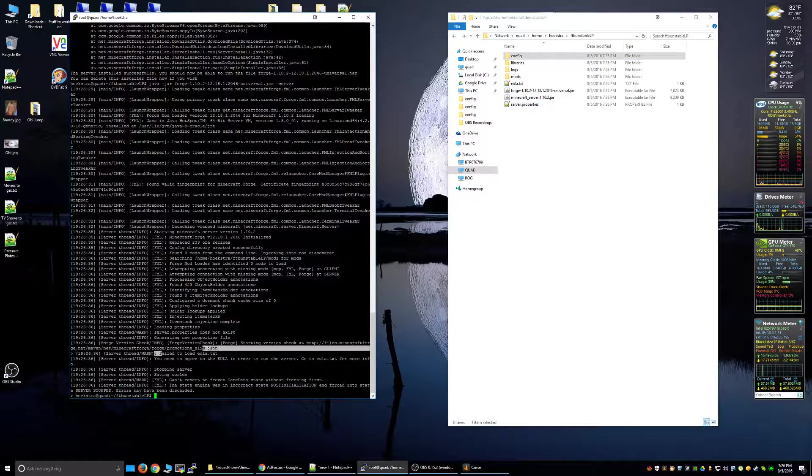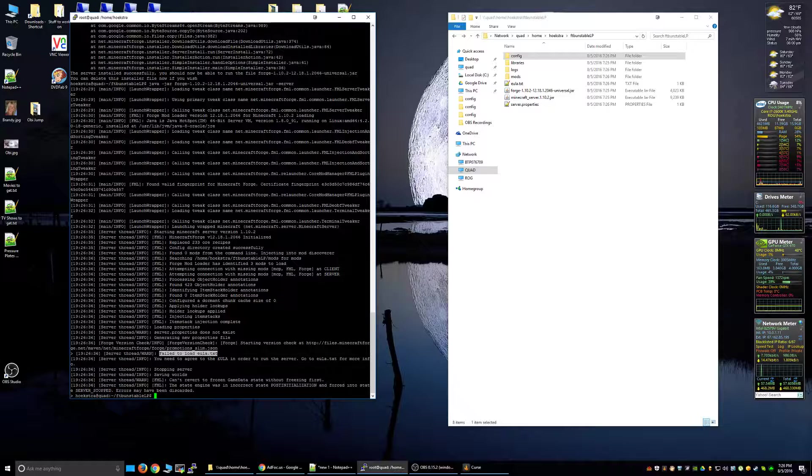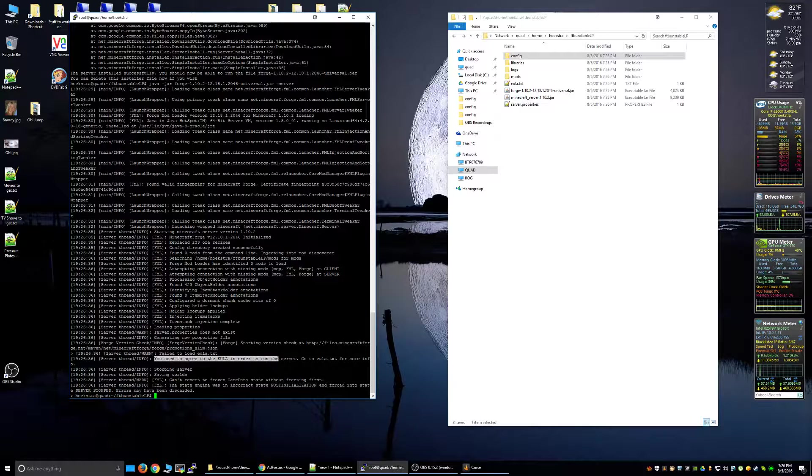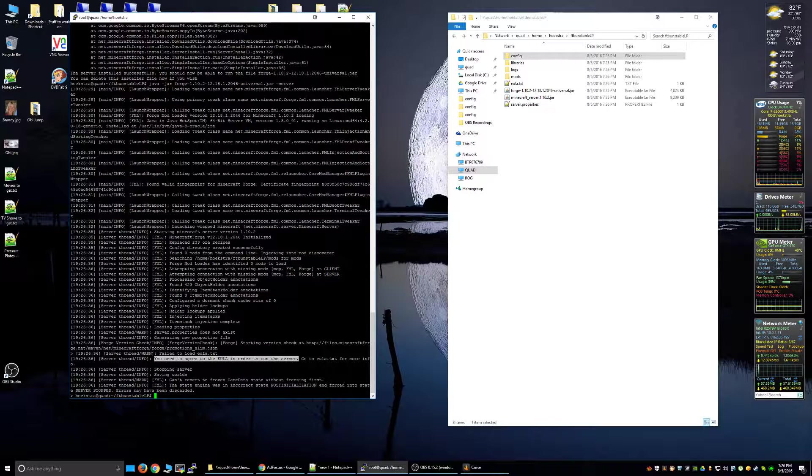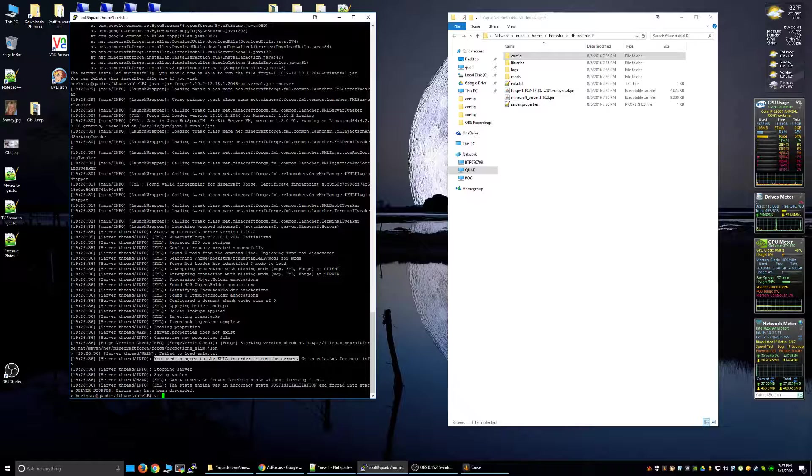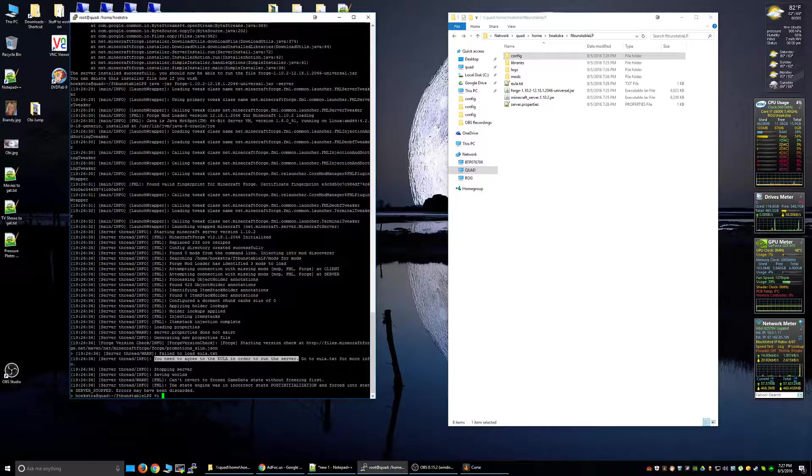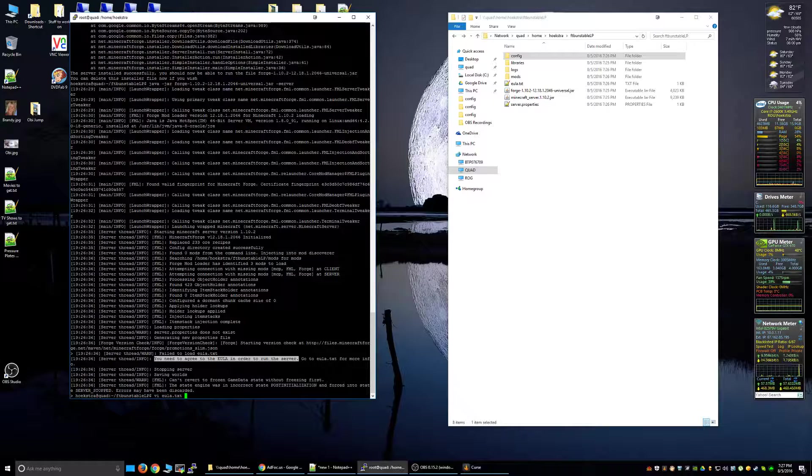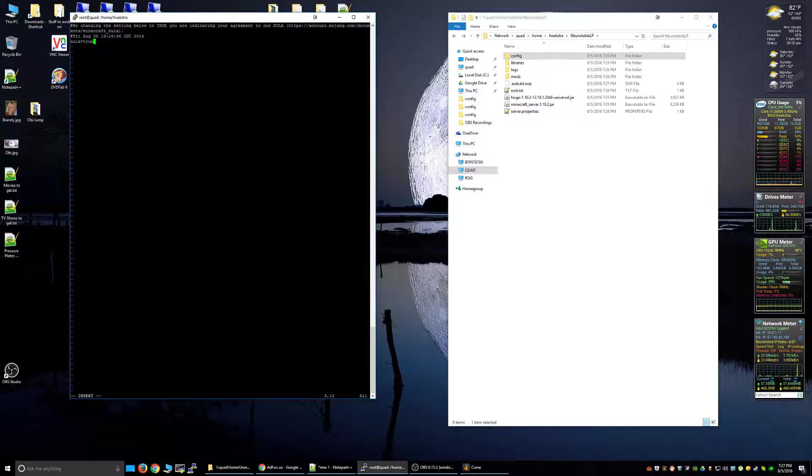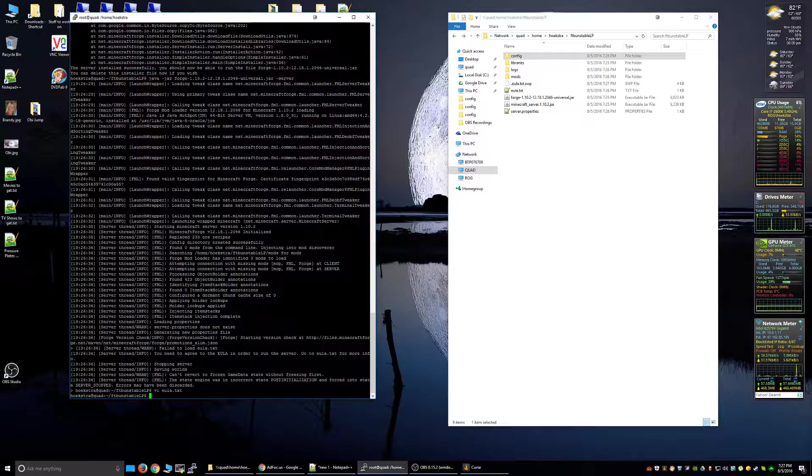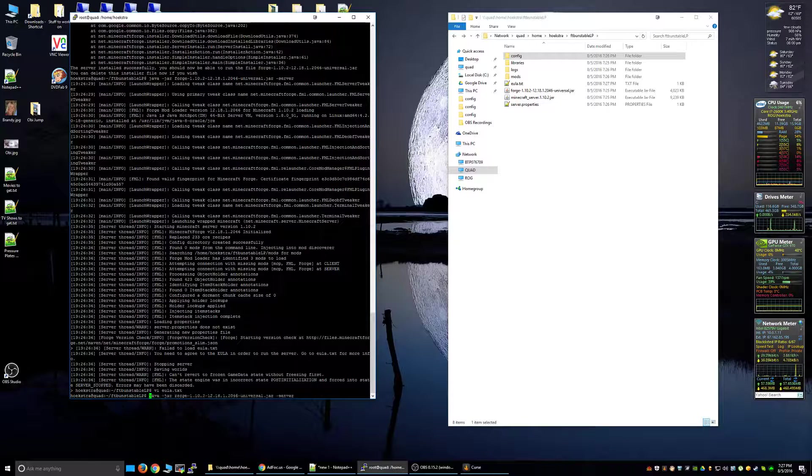Now if we go over here it will say in here failed to load eula.txt. That's the key thing - you need to agree to the EULA in order to run the server. EULA stands for End User License Agreement. So what we're going to do is we're going to edit - use any editor whether it's Emacs or Vi or Nano, whatever. I'm a Vi guy so I'm going to edit the eula.txt. We change this to true, save that. Now we can do the exact same thing.